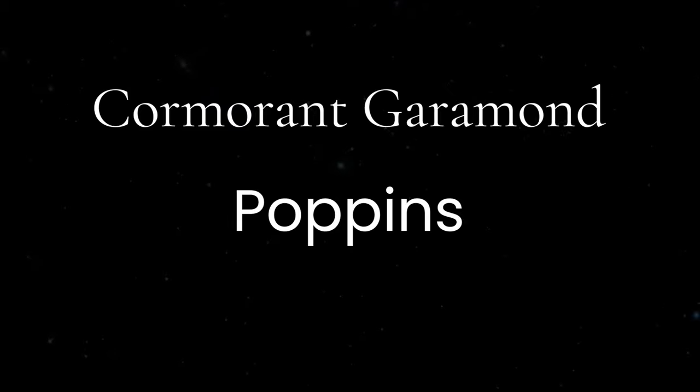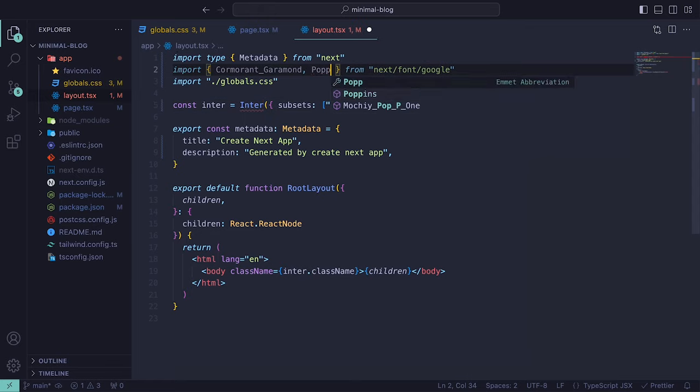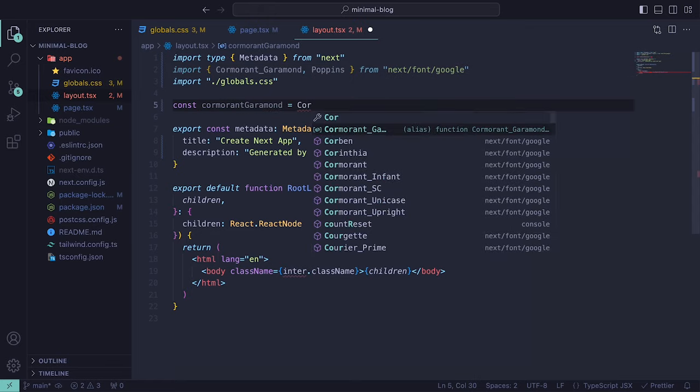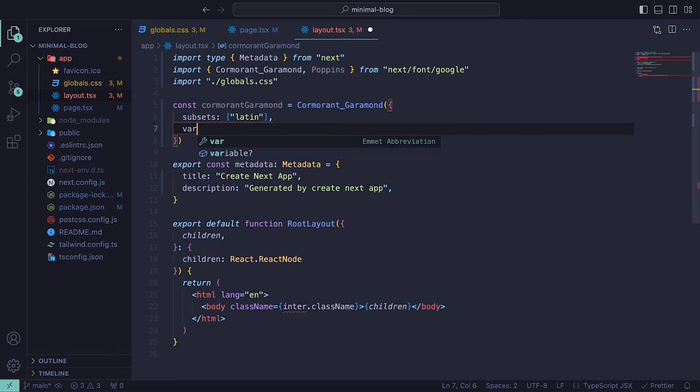For this application, we're going to use two fonts, Cormorant Garamond and Poppins. Inside of the layout file, we can import them from next/font/google. We will need to add in the weights that we will need and the variable name.